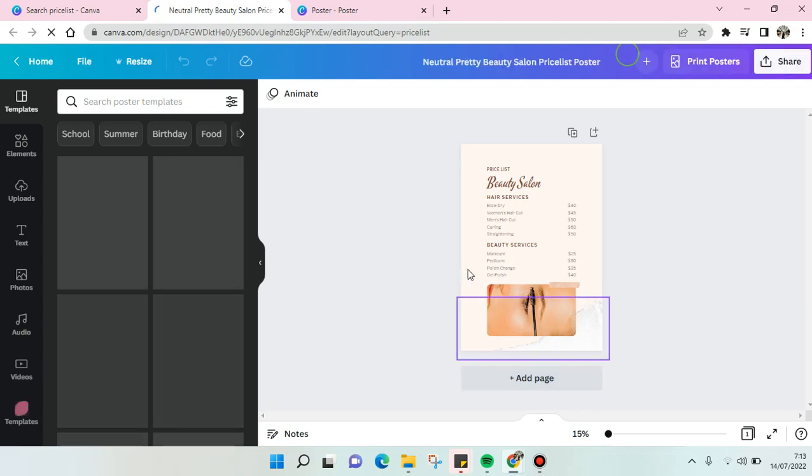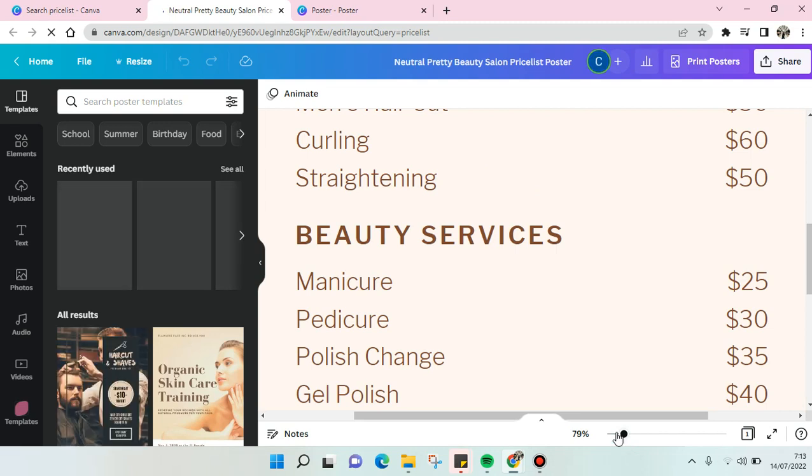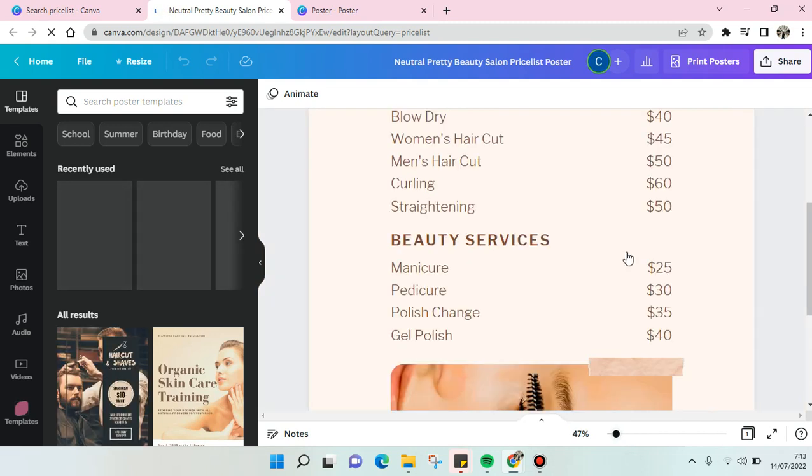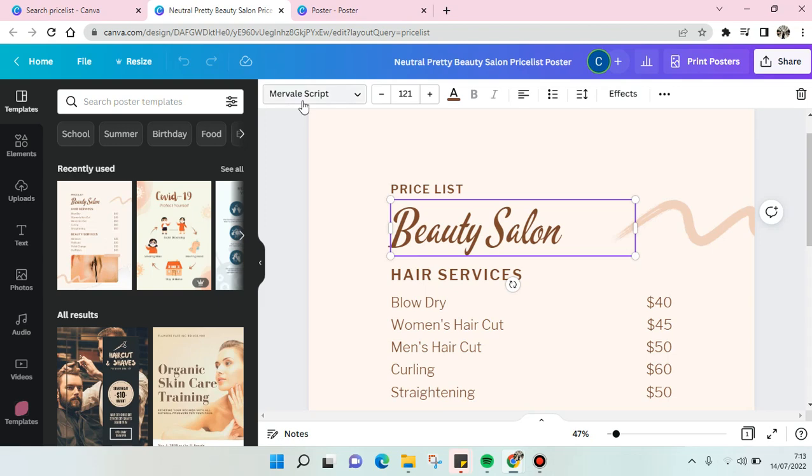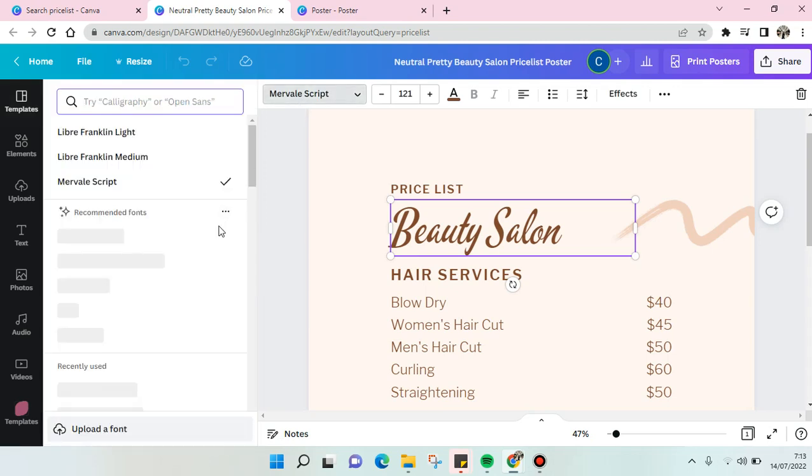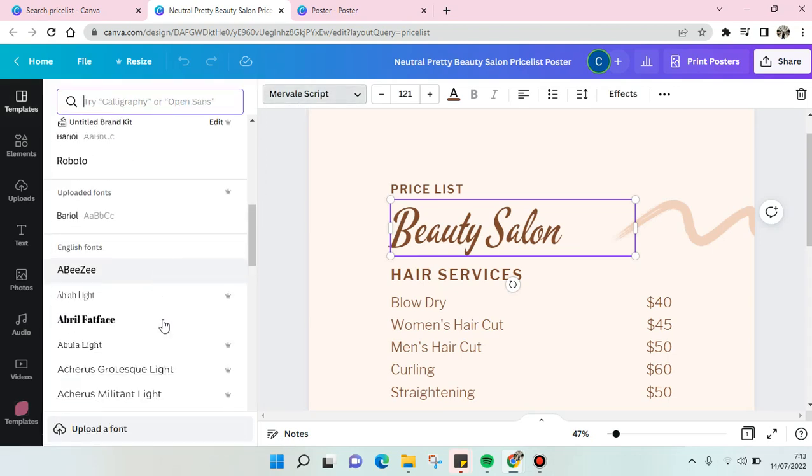For example, I want to change the font of the title here.